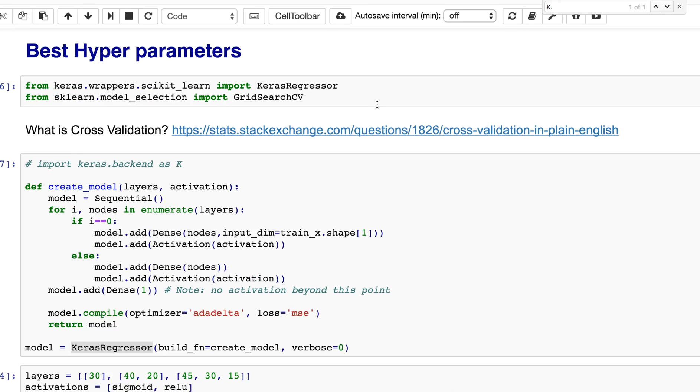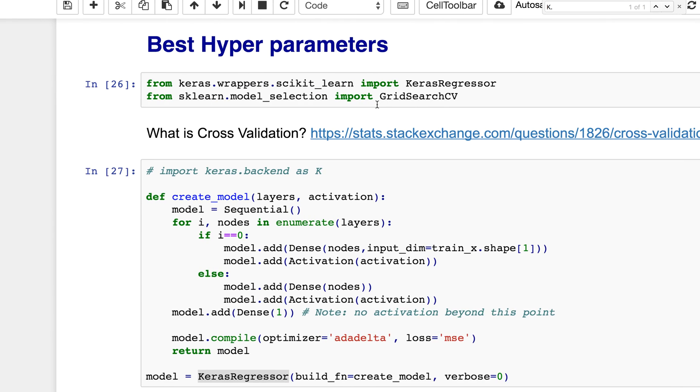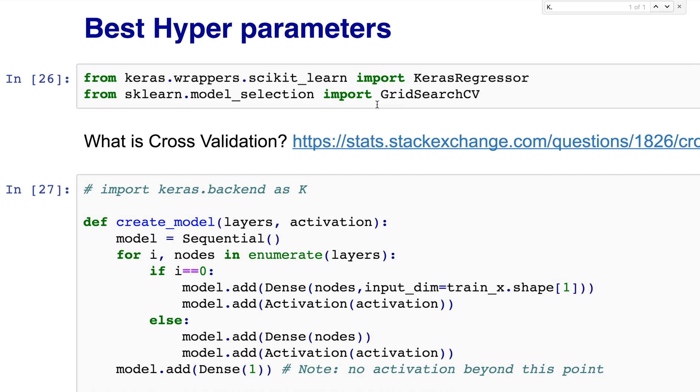In Keras there's this thing called Keras Regressor, and from scikit-learn we're going to get GridSearchCV. The question that we're going to be answering is: how many nodes do we need and how many layers do we need?